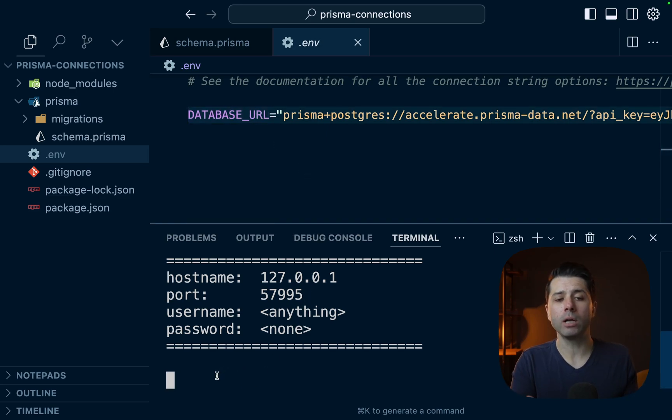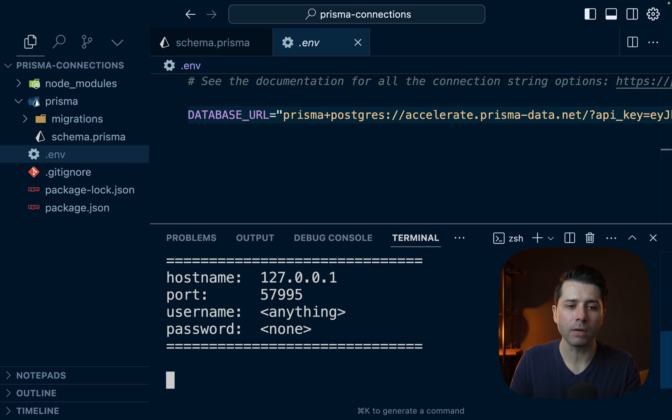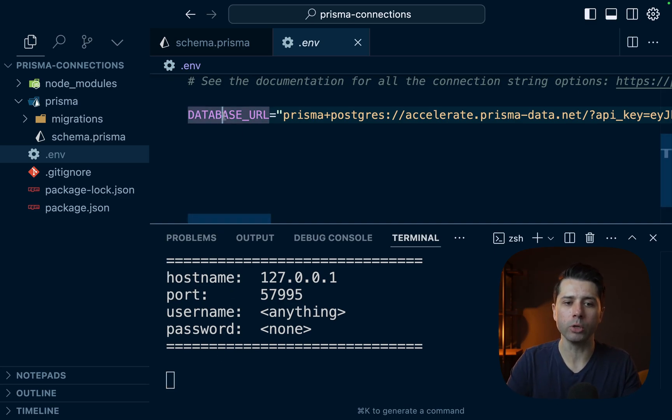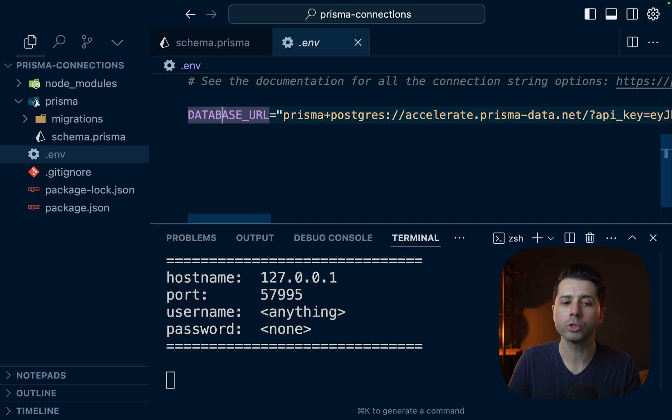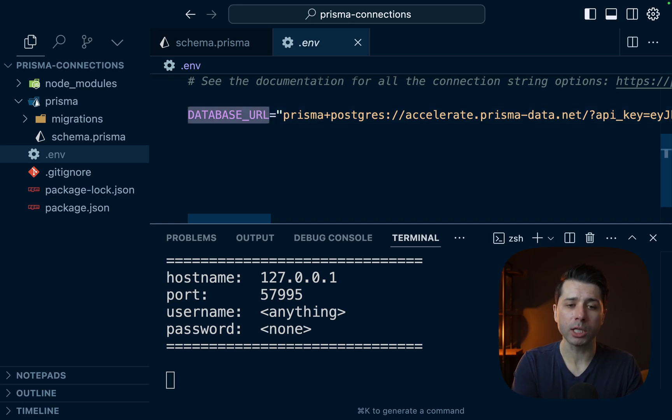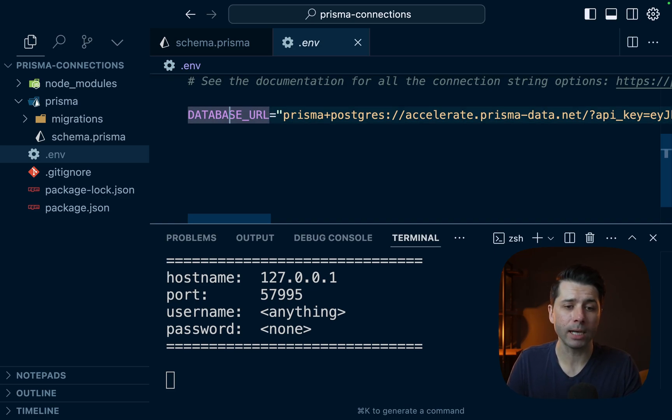Now, one thing to note here is that if we weren't already in the context of our Prisma project here, what we would need to do is in whichever terminal we're using, we would need to export this whole environment variable and its value so that it can be picked up by the ppg tunnel package. But since we are in the context of our project here, it's just going to get picked up automatically from the environment file.